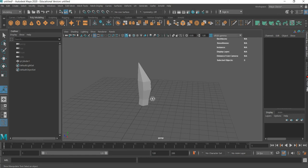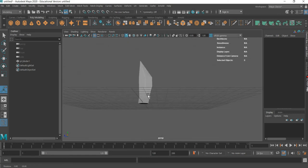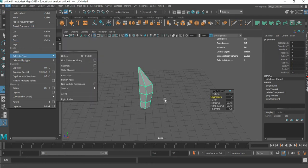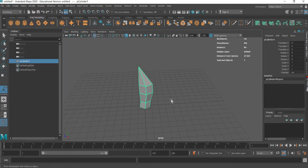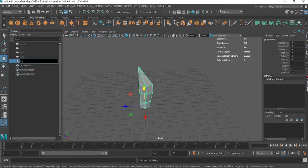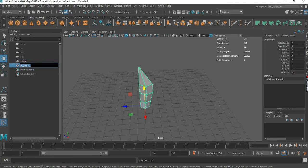Now from here we just have to make multiple of these. I will go to Edit and Delete by Type History, then Shift+D to duplicate. I will name this Crystal 1.